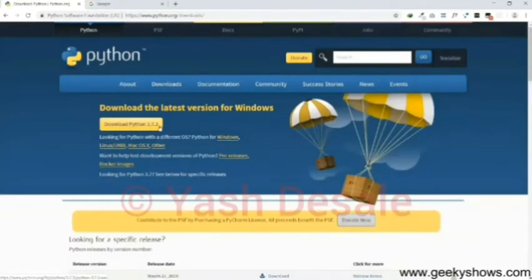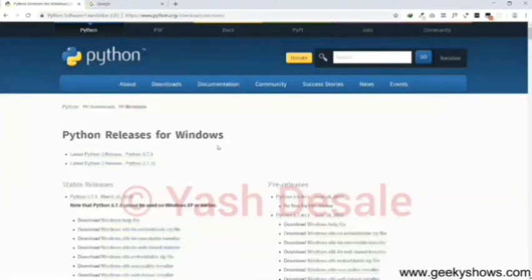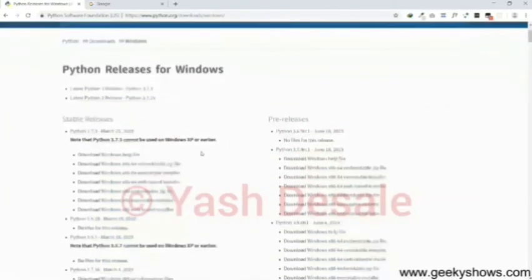Here we get different options for different types of systems. From this site you can download suitable Python application for your system.